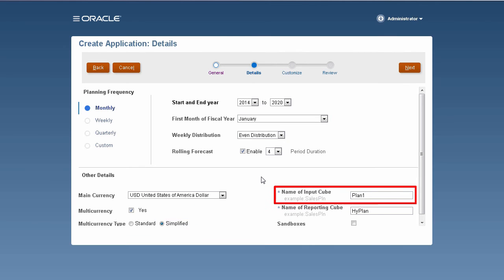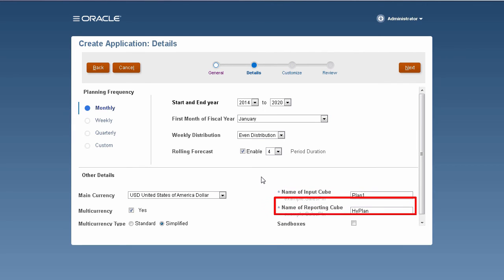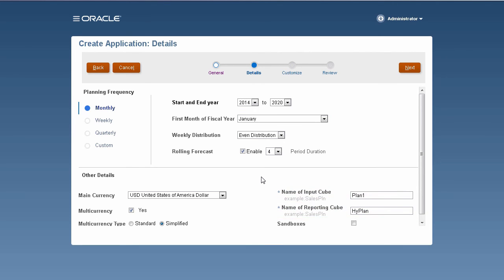The input cube is your block storage outline plan type. The reporting cube is your ASO plan type. You can change the default names, but make sure to follow naming restrictions.